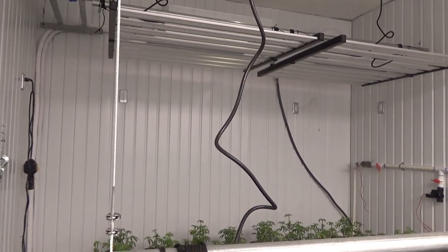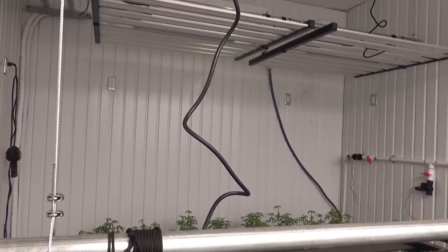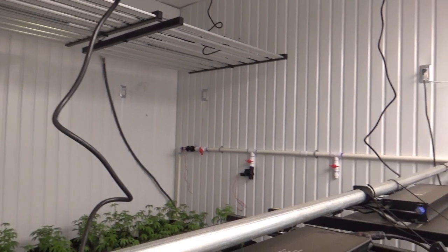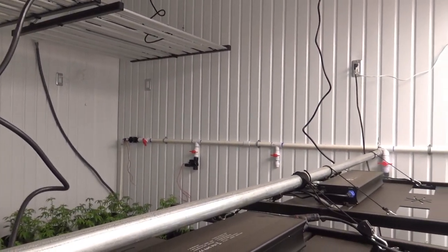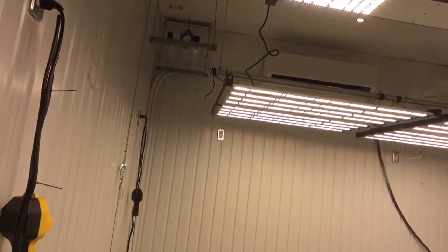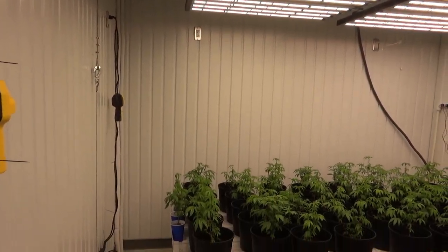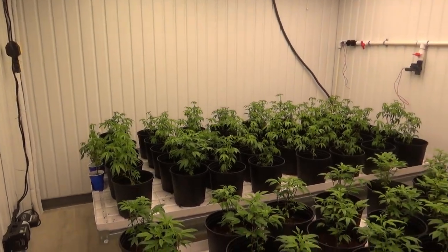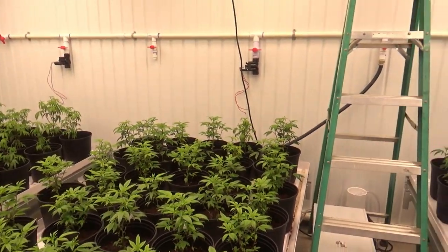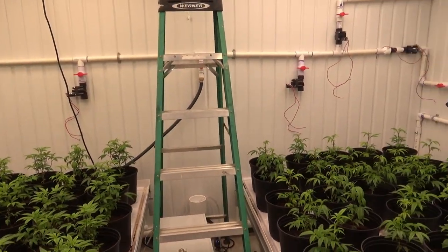After you have everything on there, like before you actually crimp it, I would add some weight and make sure that it can move or that everything is level. Because you don't want to crimp everything and it not be correct.